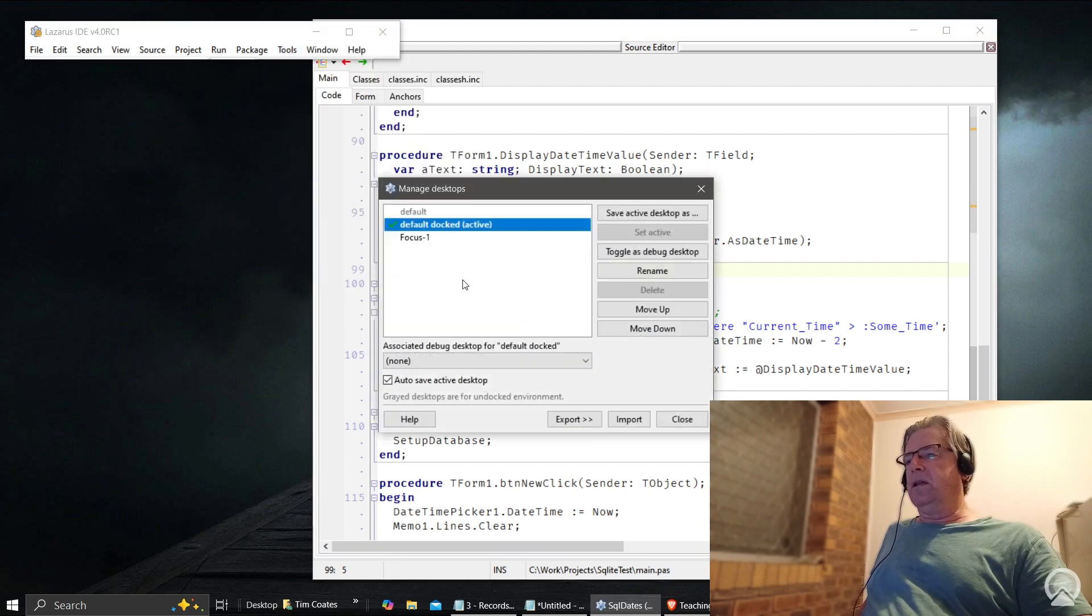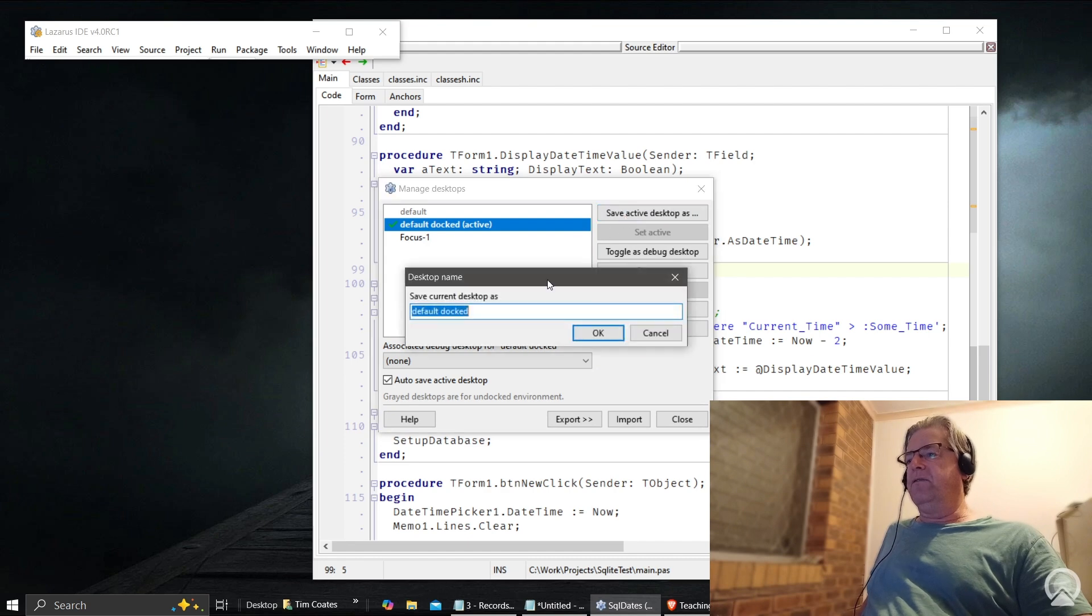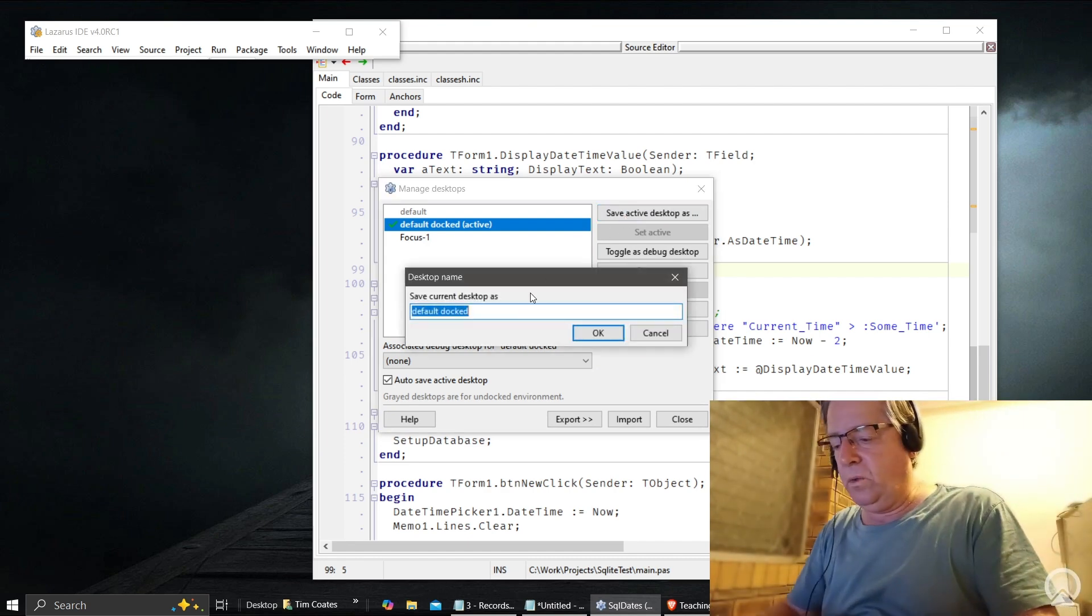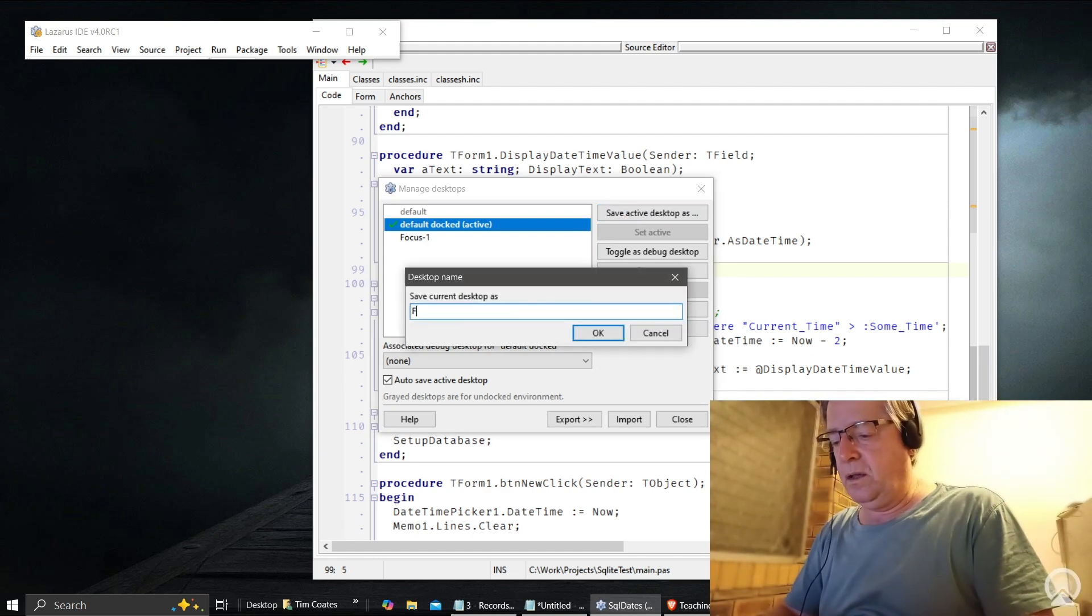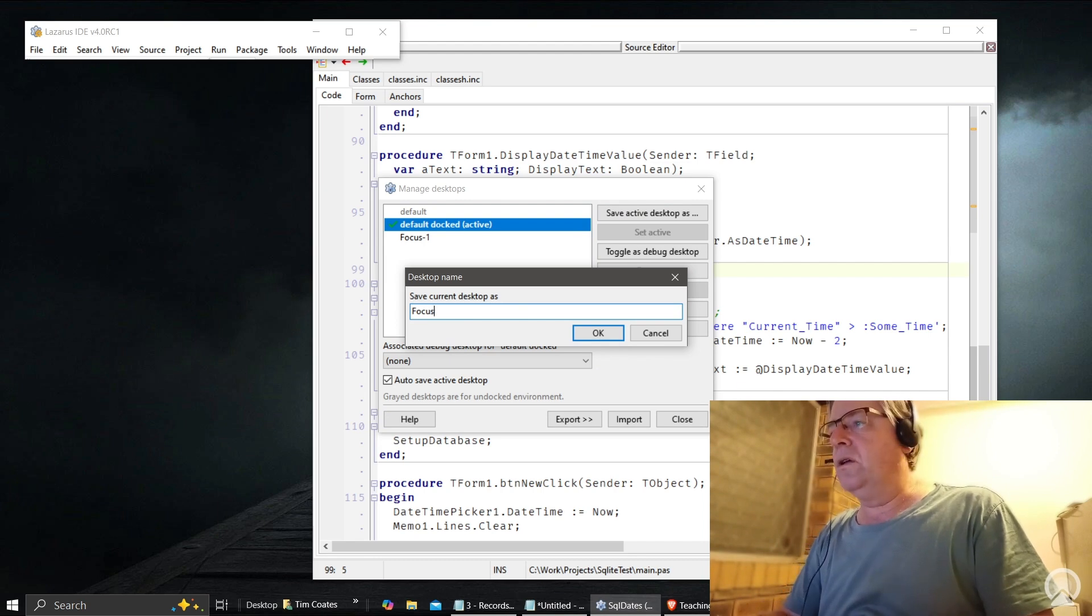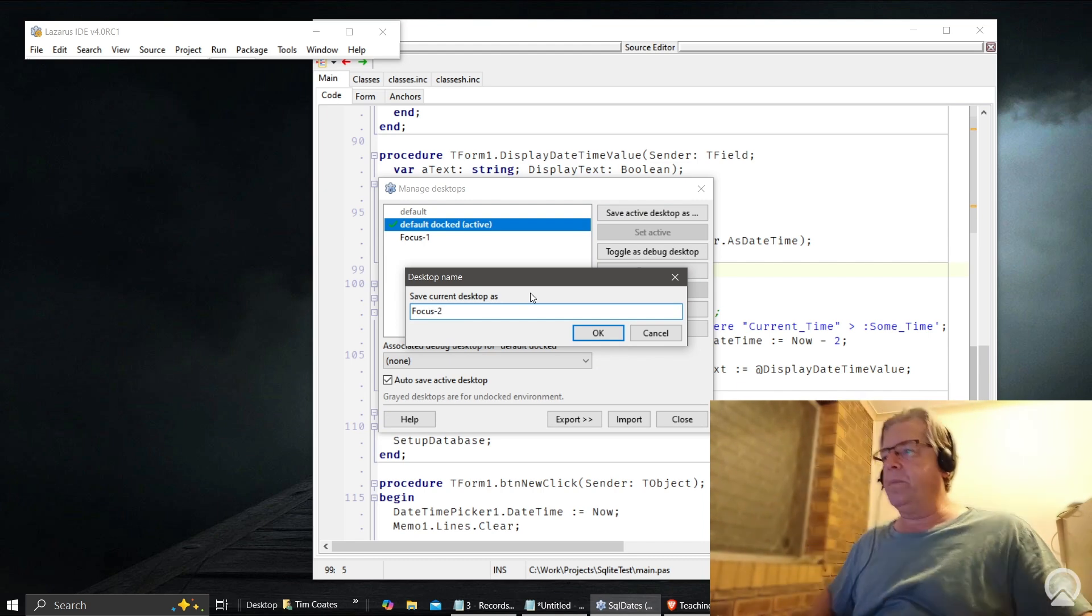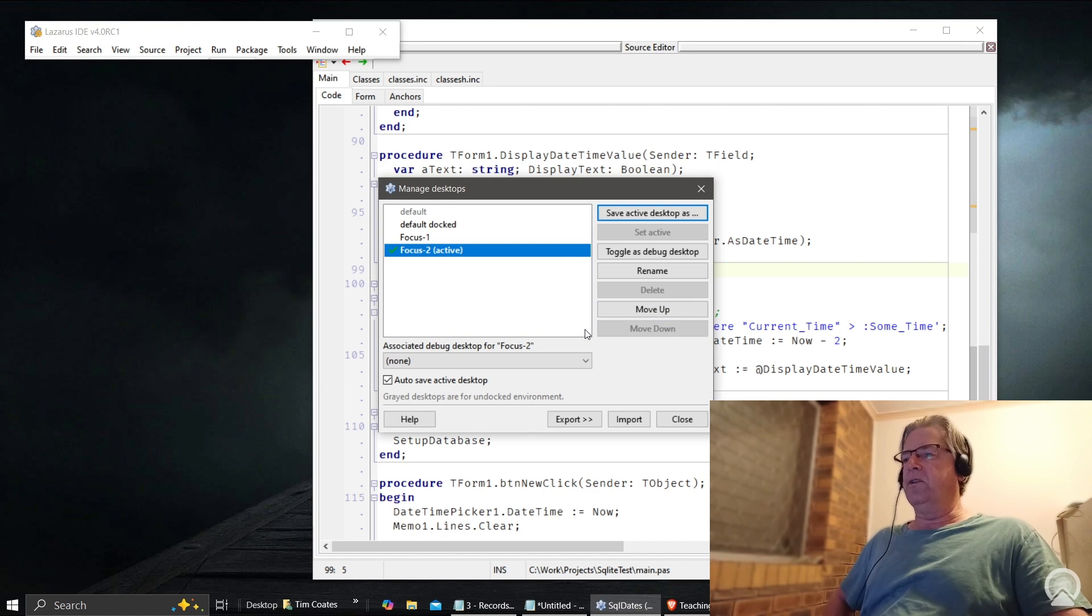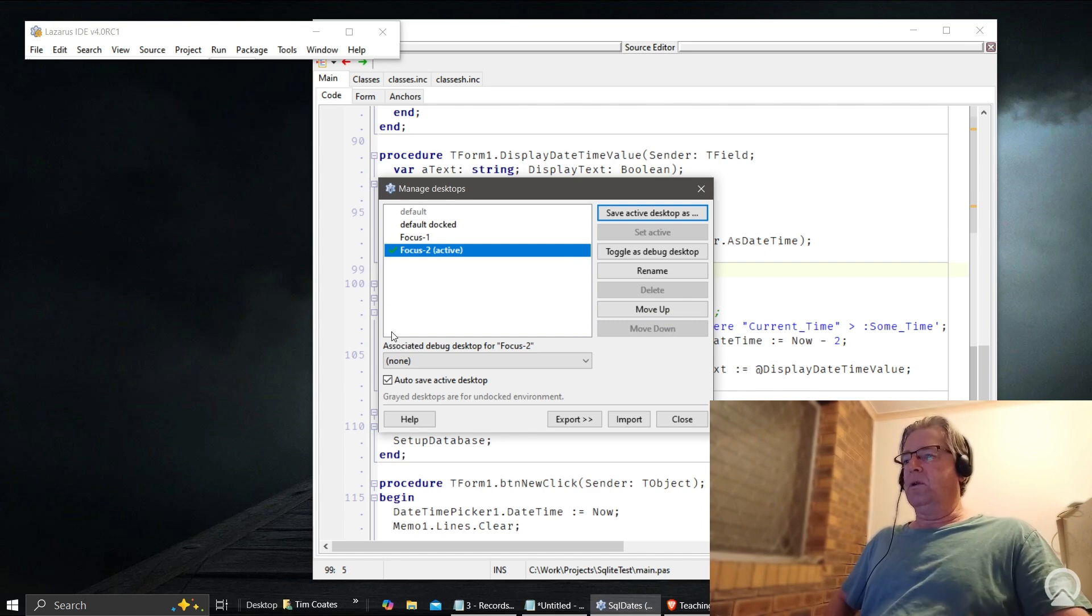Now all we need to do is to go back into desktops and we're going to save this desktop. We're going to call this one here 'focus 2' - this is the one we've just created for ourselves. You can see what it looks like and we'll close it, and this is what we got.